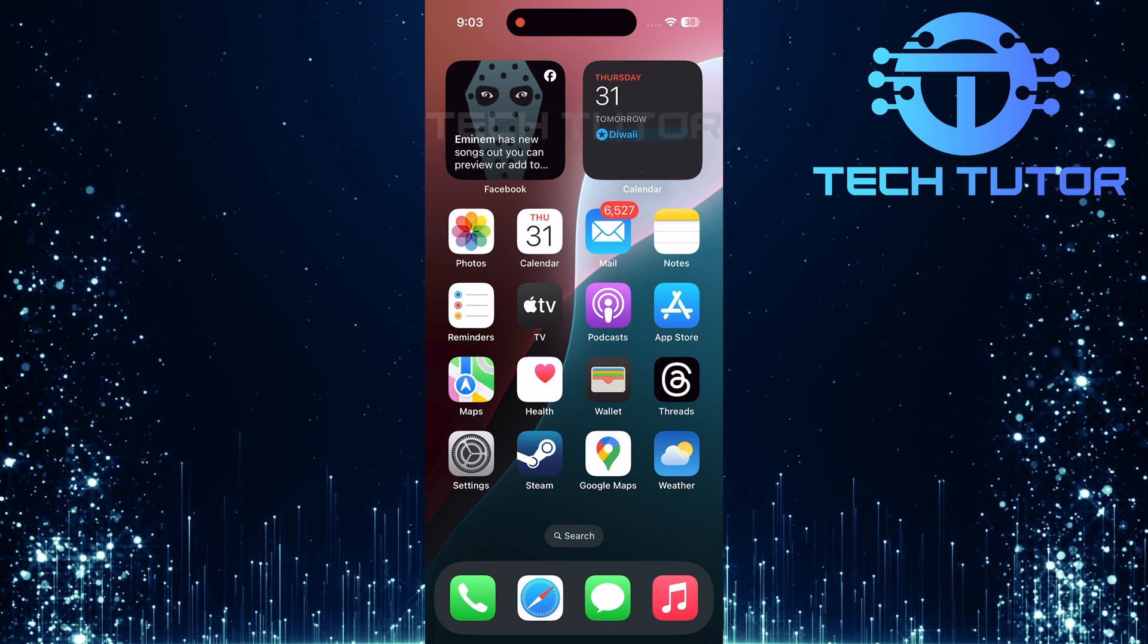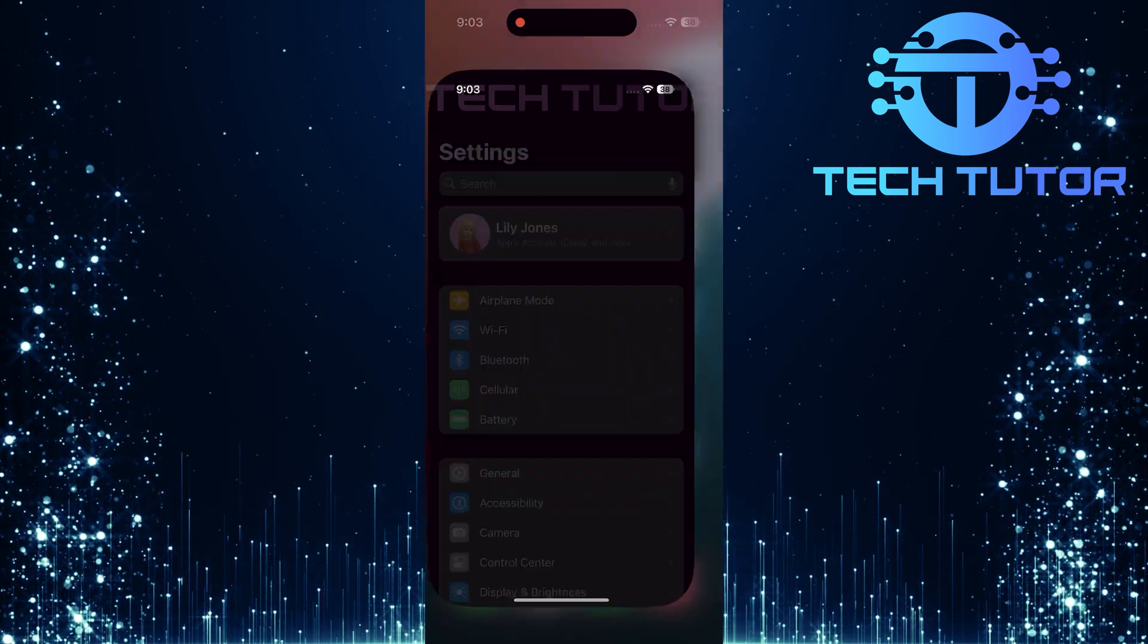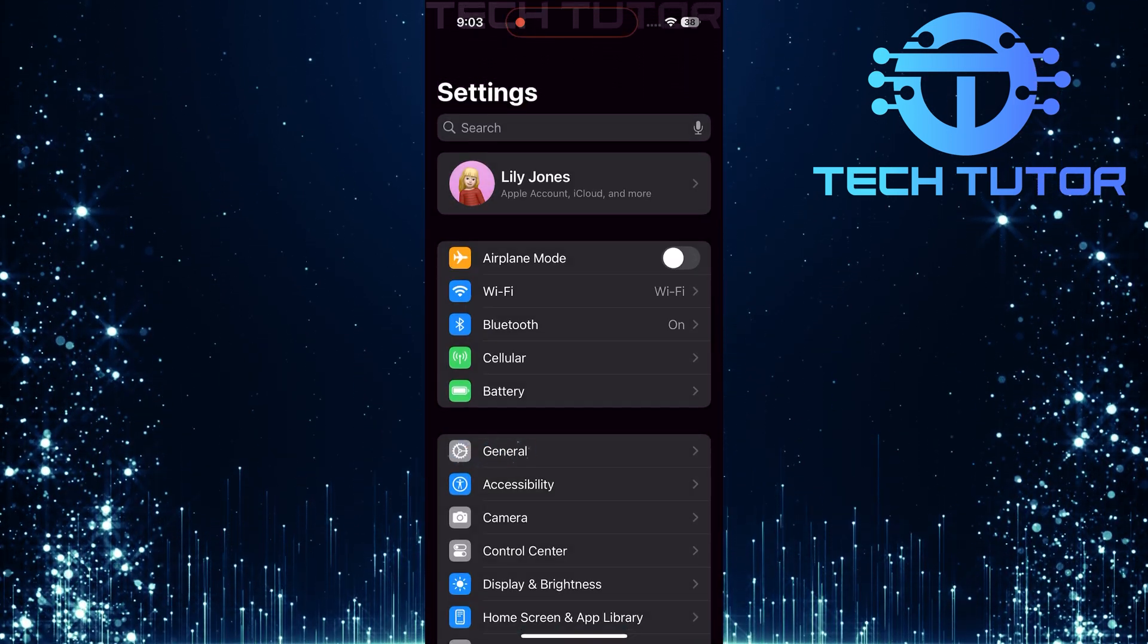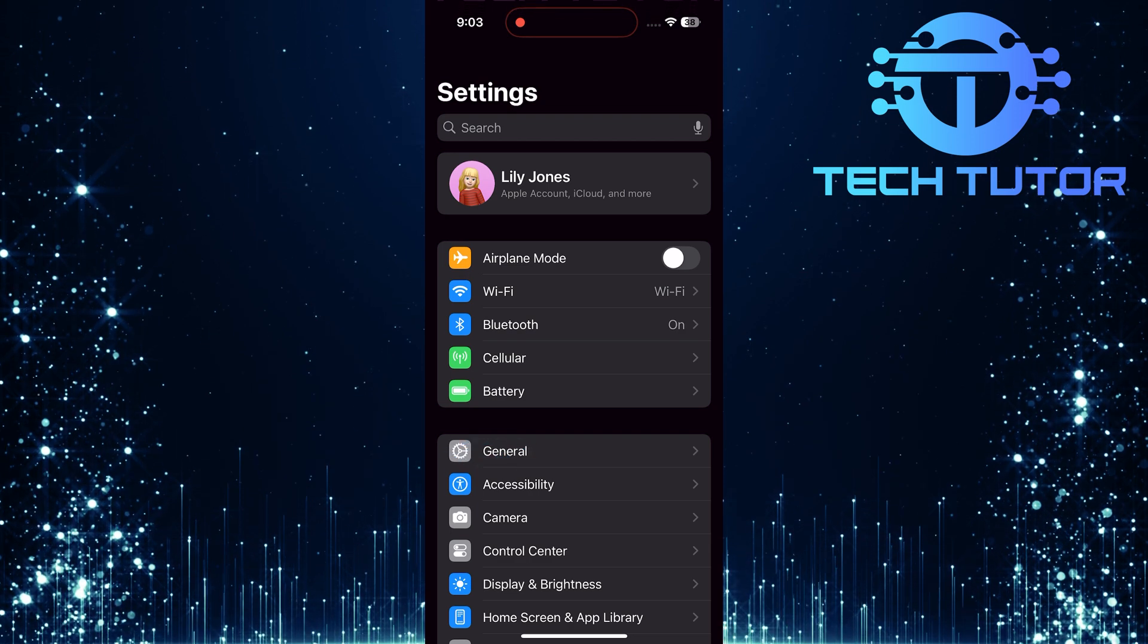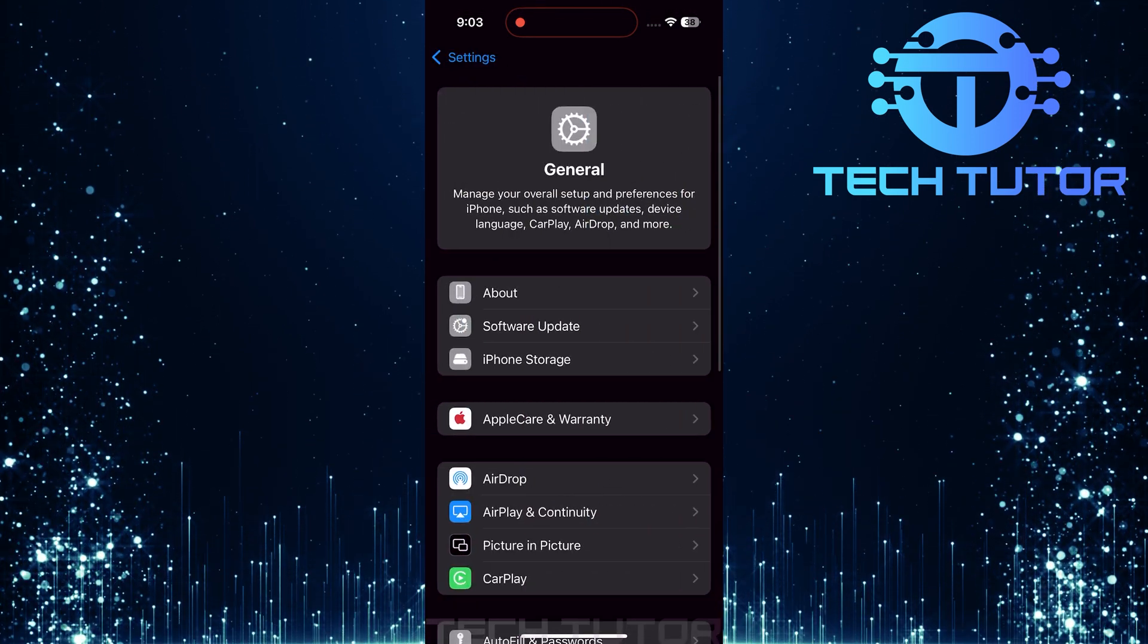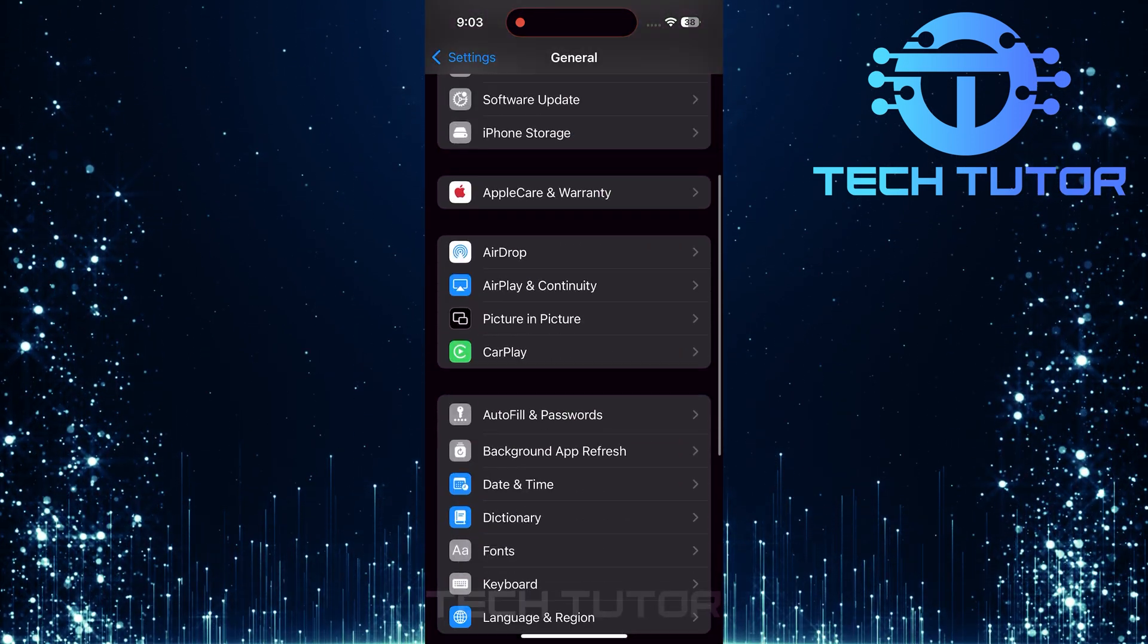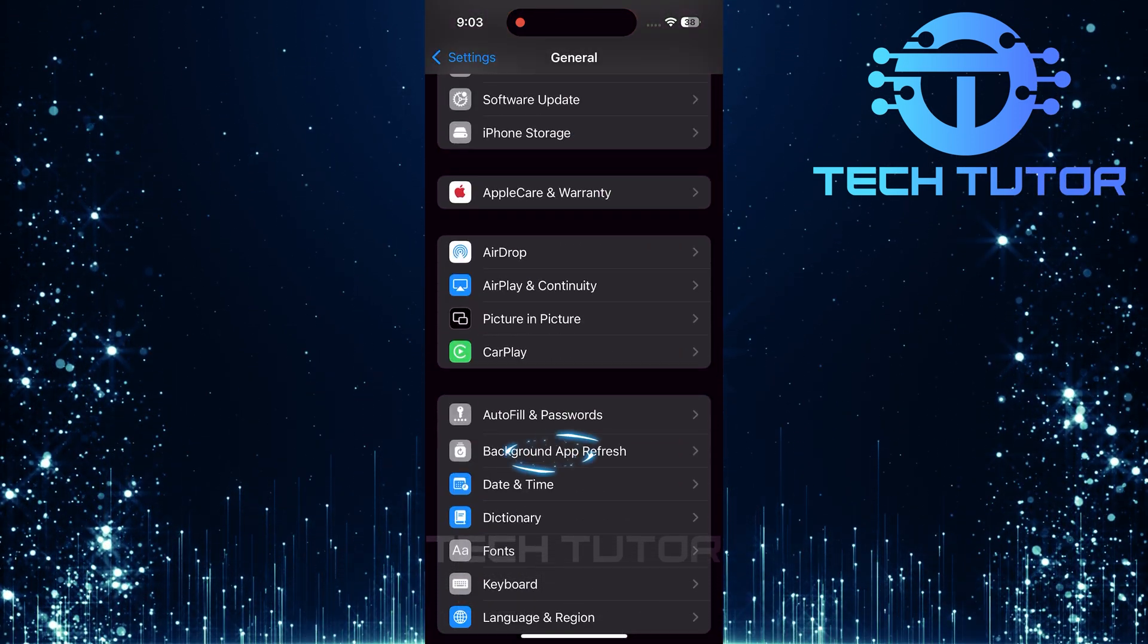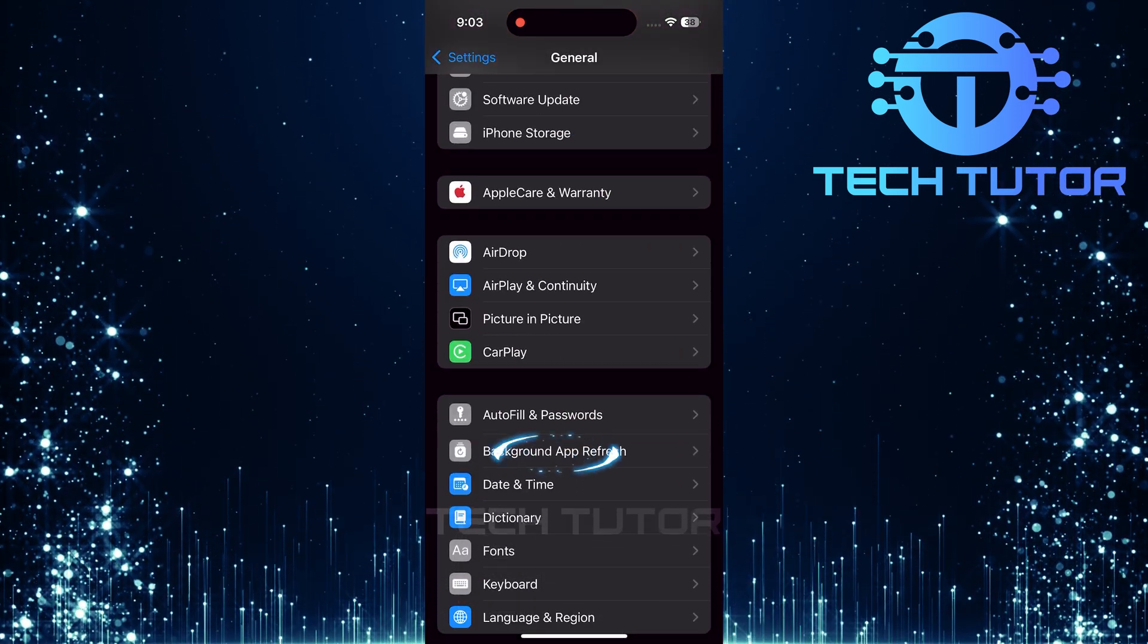To get started, open up the Settings app on your iPhone and tap General. Now, scroll down and tap on Background App Refresh.